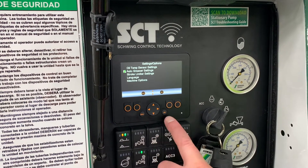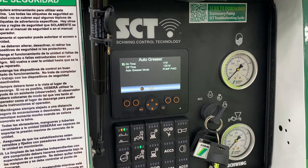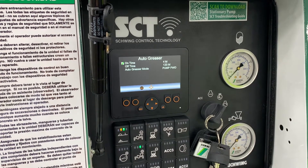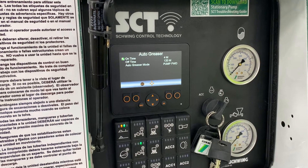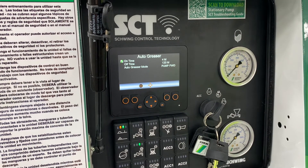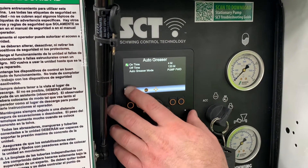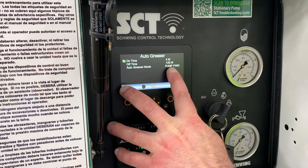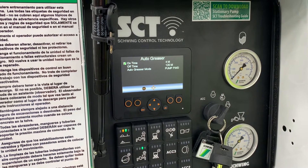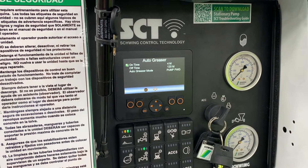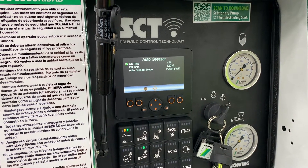Here's auto greaser settings. It's very important that you don't turn on the auto greaser settings if you don't have an auto greaser, because then it will try to look for one and give you an error. This one is set up for four minutes on, 120 minutes off, and only on when the pump is in forward. You can change those settings to different times, and there are different settings for always on or always on when the machine's running.